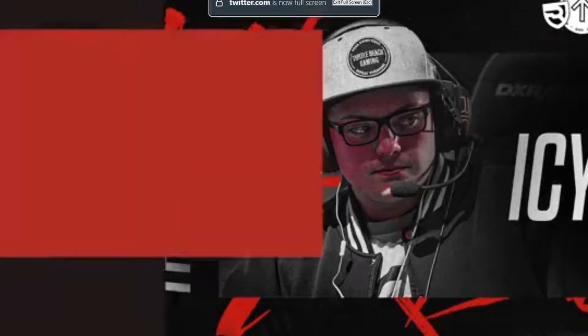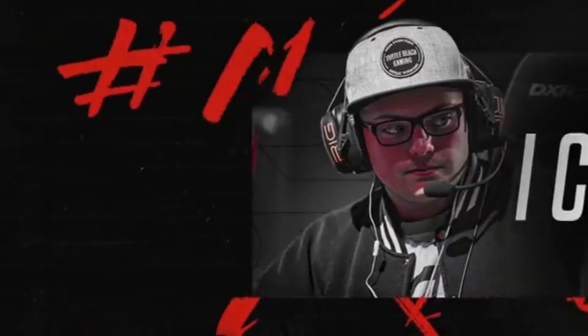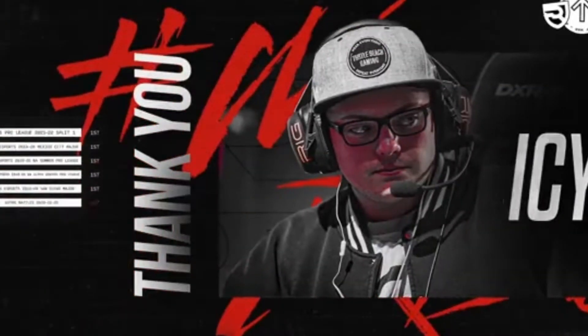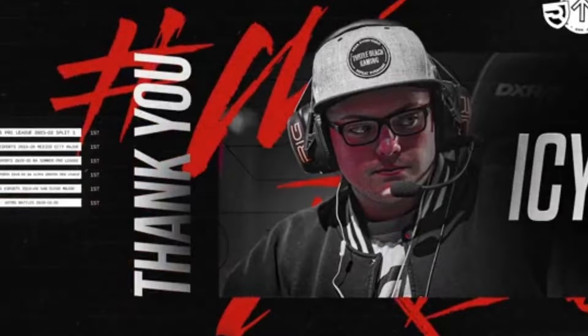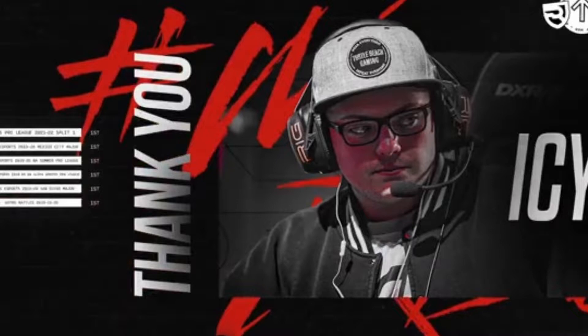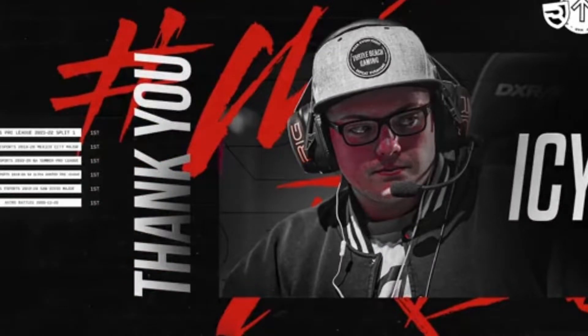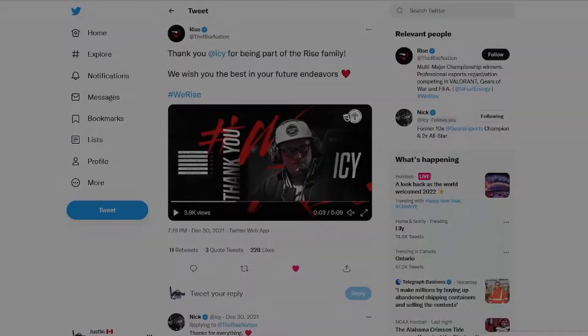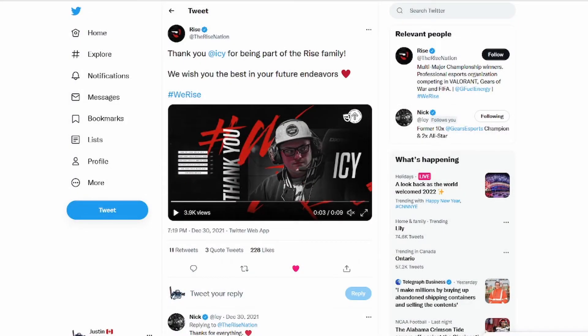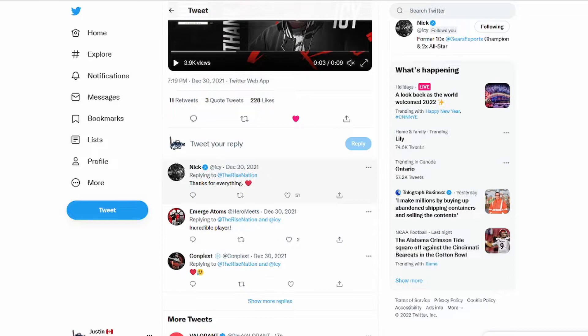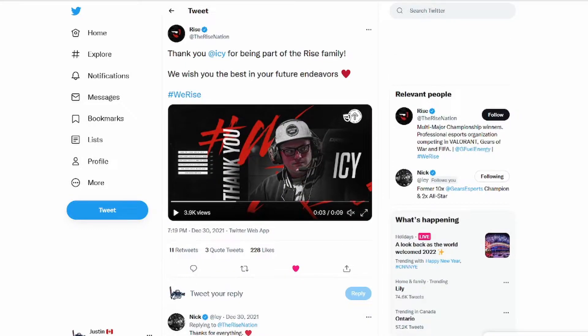Let's look at the stats here. It says Gears Pro League Split One first. Can't really see that's unfortunate due to Twitter, but there's probably some cool things in there that was first for him when he accomplished under Rise.